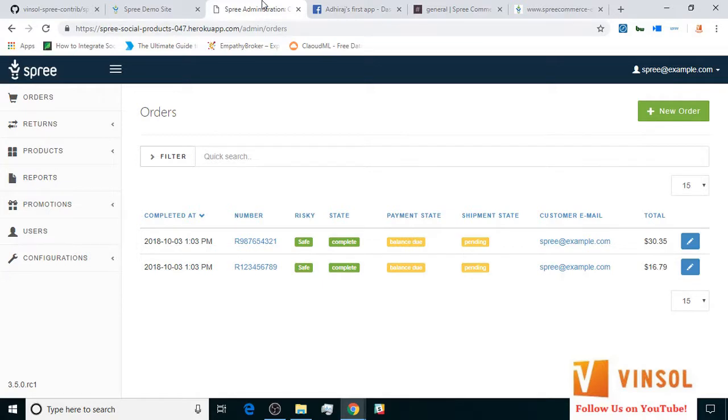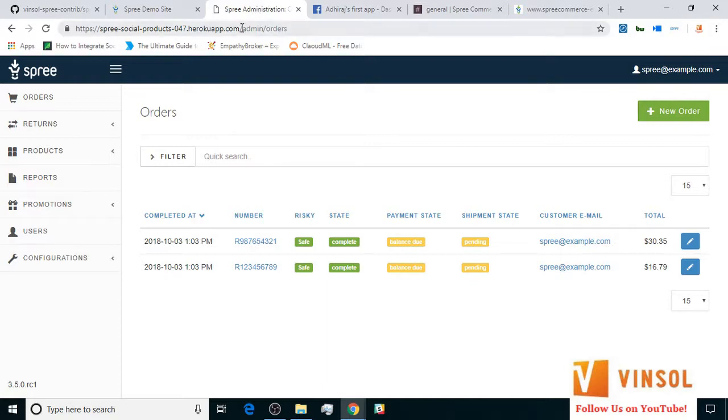For the purposes of this tutorial, I have already deployed the extension on Heroku and logged in with the admin credentials. Here we have the admin backend. You can access the admin backend by appending admin slash orders to the address of your SpreeCommerce store.